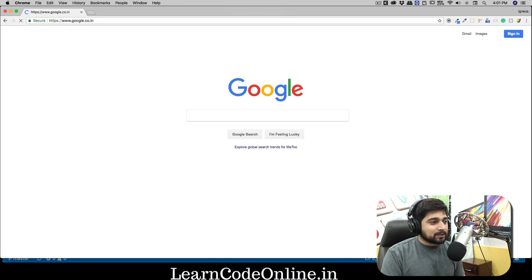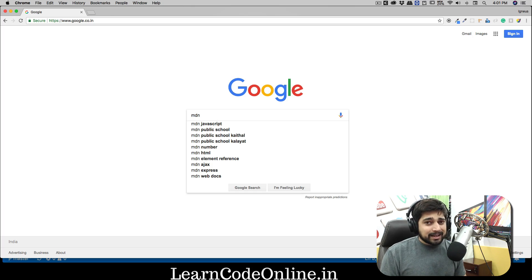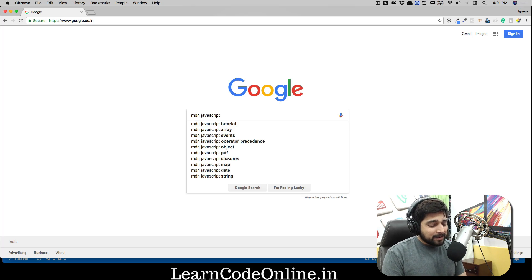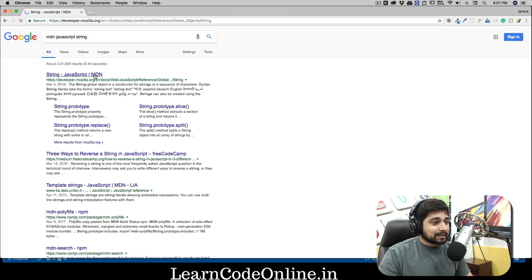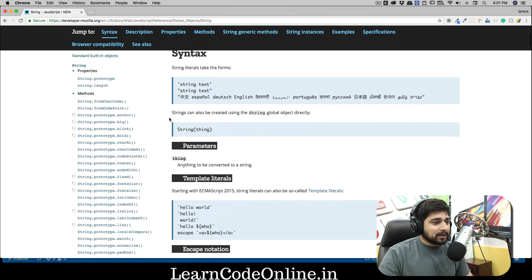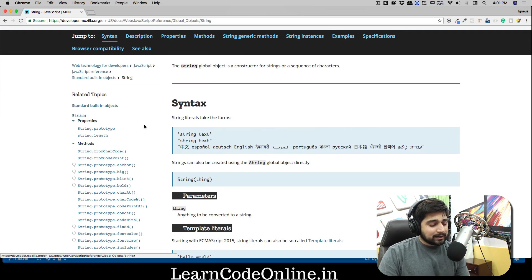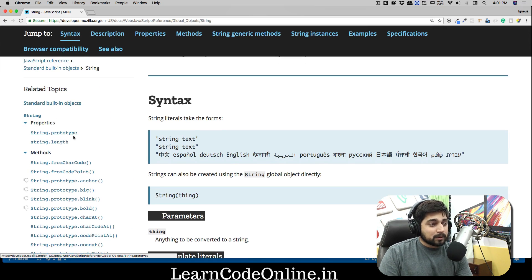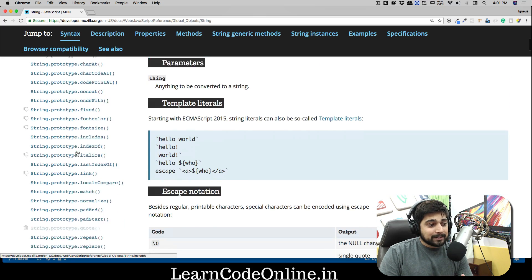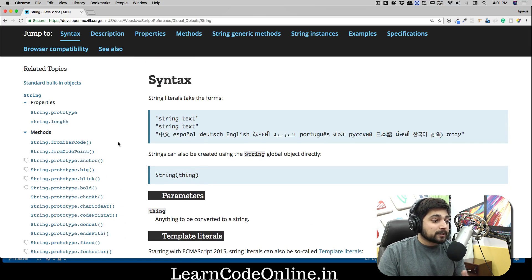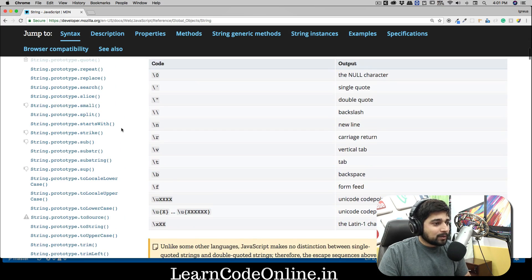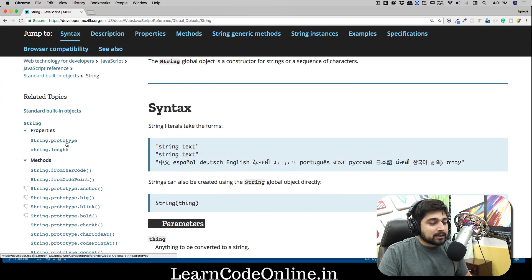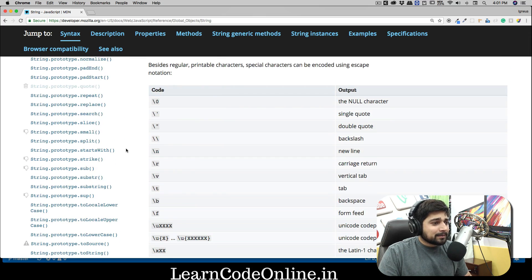My favorite documentation resource is MDN — Mozilla, I know you're trying really hard for Firefox, but this MDN resource is absolutely amazing. Let's go to JavaScript String on MDN — the first link. On the left-hand side you'll notice two things labeled as properties: `prototype` and `length`. Everything else is a method. So now you understand why for some we use parentheses and for others we don't. They're all listed alphabetically.